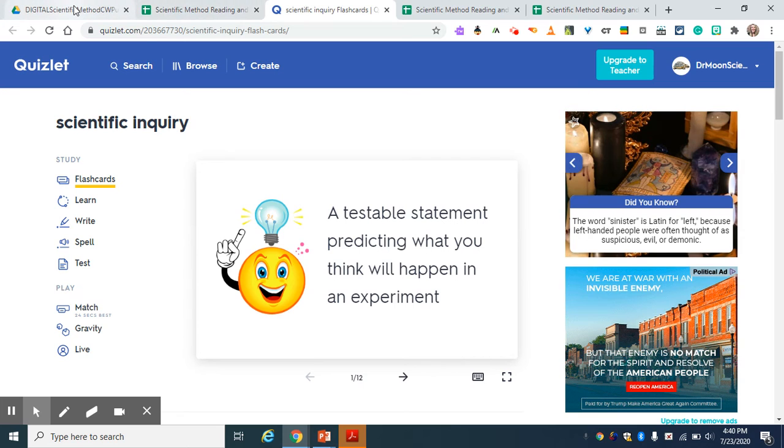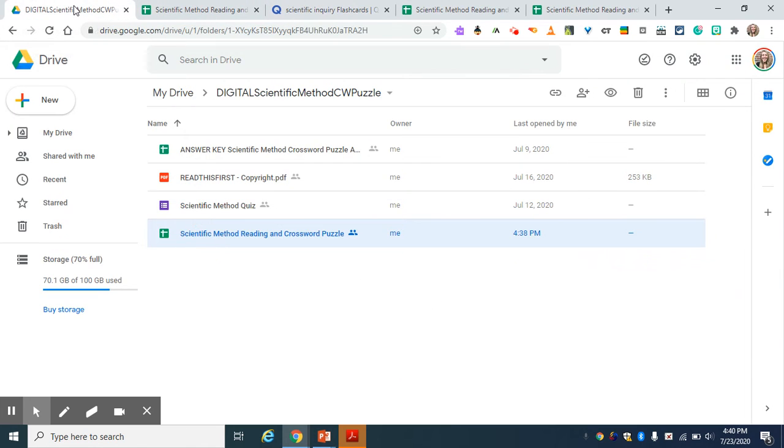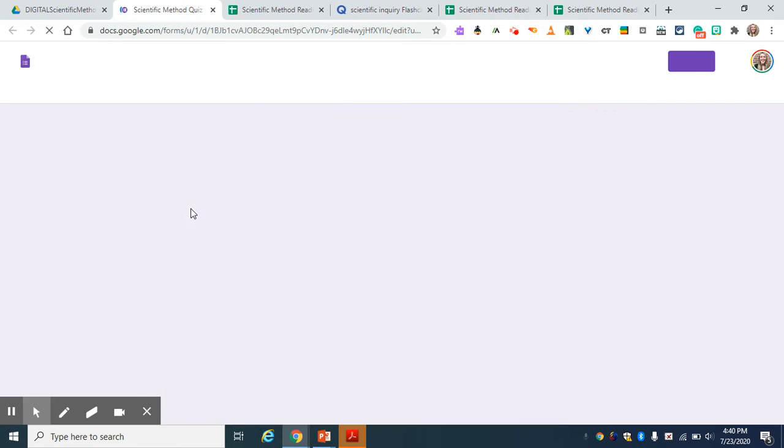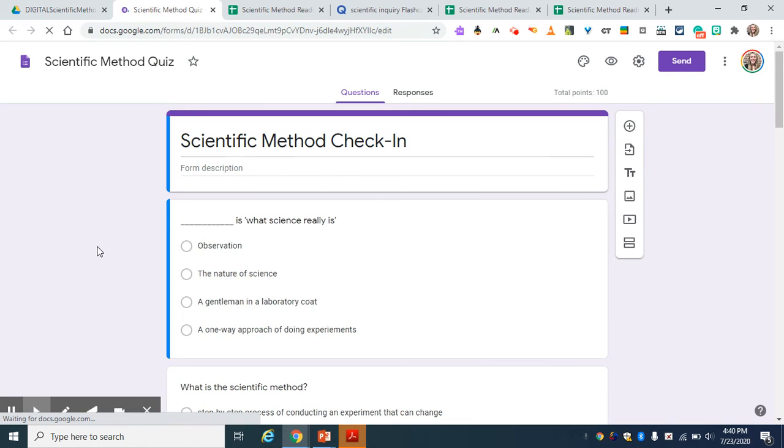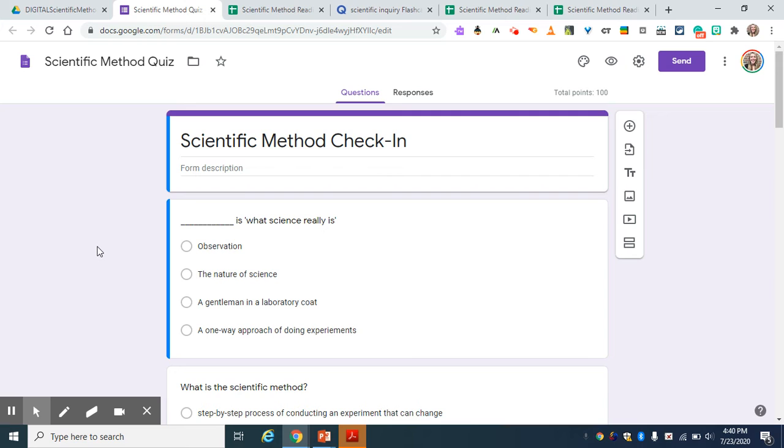When they are finished going through it and they feel ready, they can take the scientific method quiz. I have it as a 10-question check-in. You could shorten it if you would like. So you could make it three questions or five questions, or you could add questions to it if you would like. But when the kids are finished with the questions and they submit, it will give them a score and it will also tell them what they missed and why.